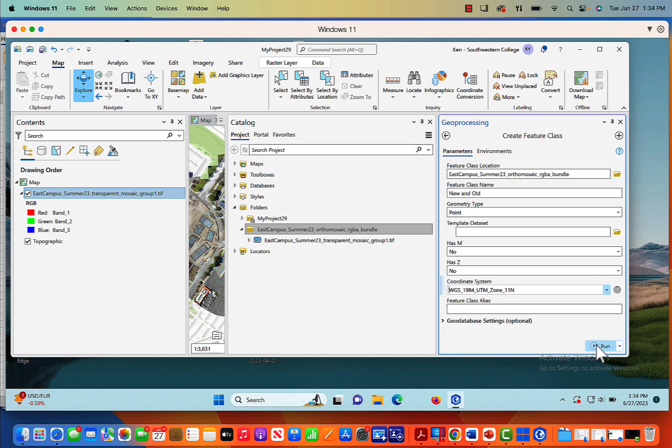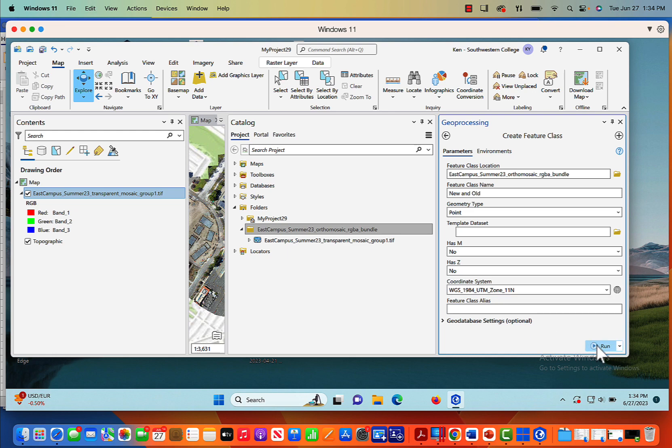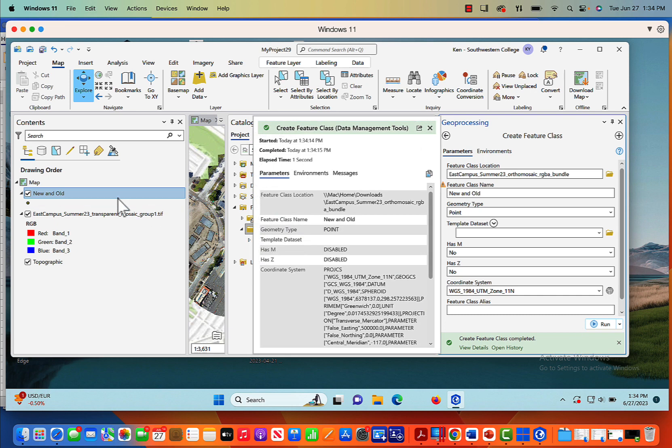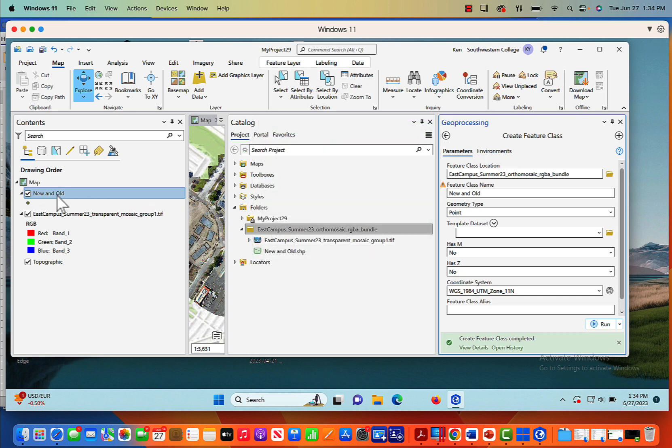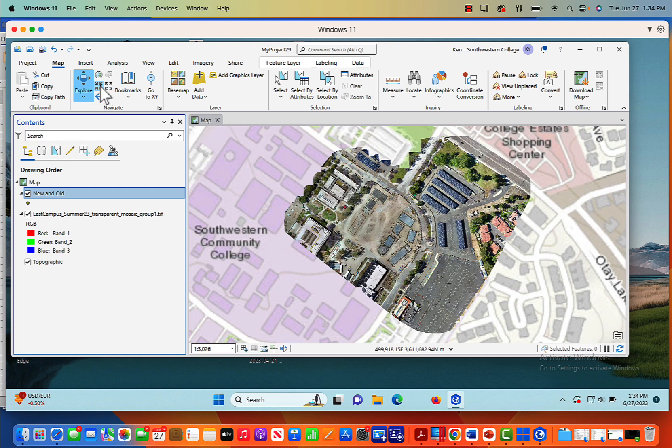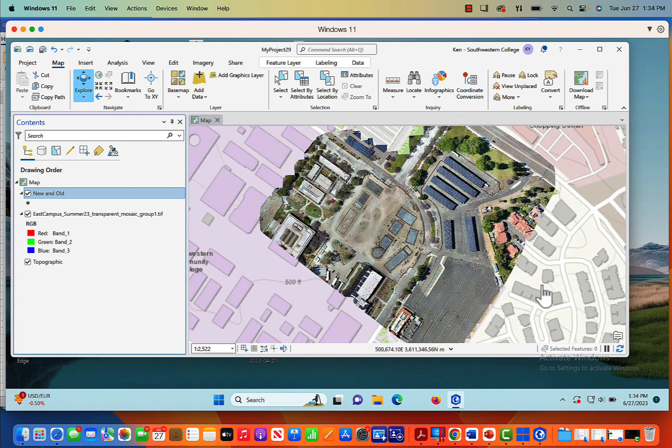That's the best we can do. We don't want to fiddle with this. And now I'll just click run. So now what's going to happen is you're going to see over here in my table of contents, a new layer is created. Let's close the catalog pane. We've got this new layer, new and old. This is going to be our new digitized layer. Let me zoom in a little bit further.